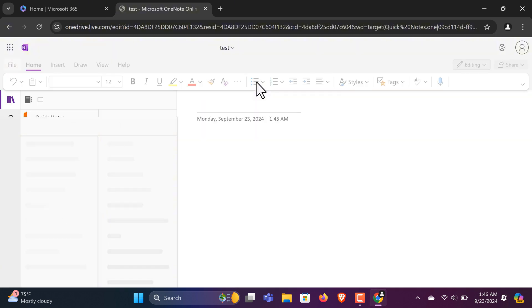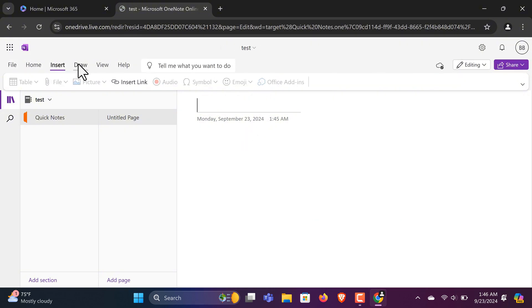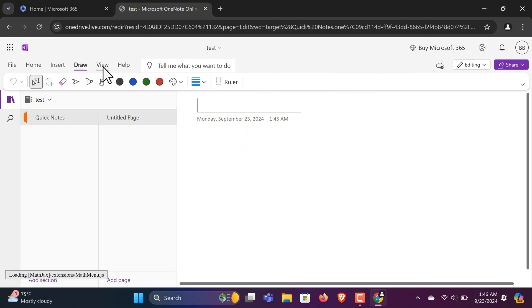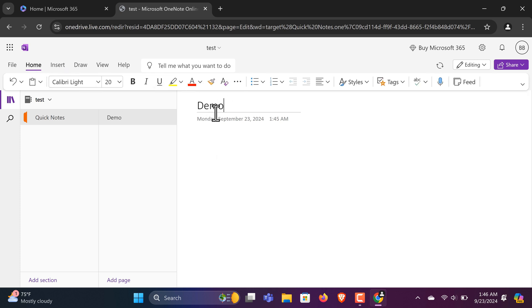You can create and organize notes, insert images and links, collaborate with others in real time, and even access your notes from any device. Plus, all your work is automatically saved to Microsoft OneDrive, so you can access it anytime, anywhere.